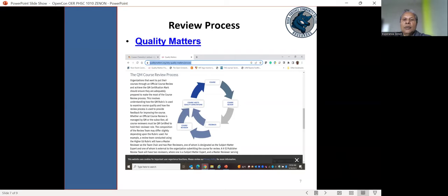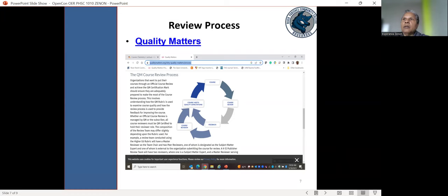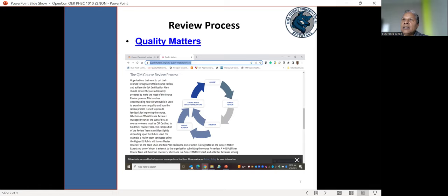So to ensure that the course that we built met certain design parameters, maintain certain standards, we use the quality matters to review the course. So if you're familiar at all with quality matters, quality matters has eight standards. One of the key aspects of quality matters is alignment. In other words, you must have measurable course objectives. You must have measurable module level objectives and those module level objectives must align with and support the course objectives. That's why we utilize the numbering system.